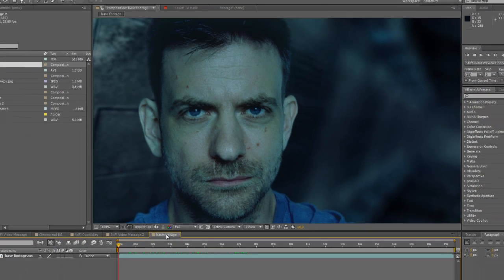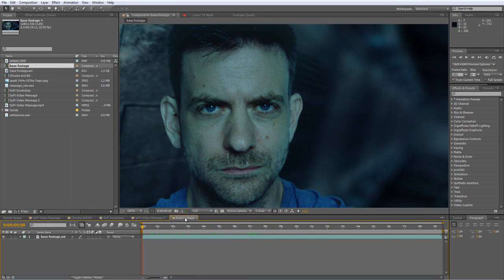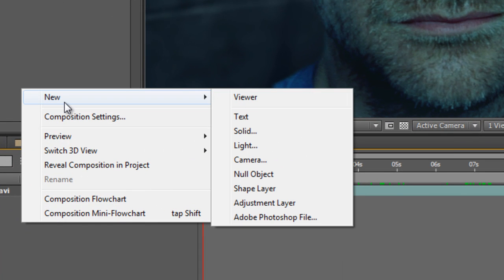So let's get started at the beginning. I've got my base footage here, but obviously you can throw in any footage you like. The first thing we're going to do is turn this piece of base footage into something that looks like it's being played back on a low resolution computer monitor. Now there are three stages to this.